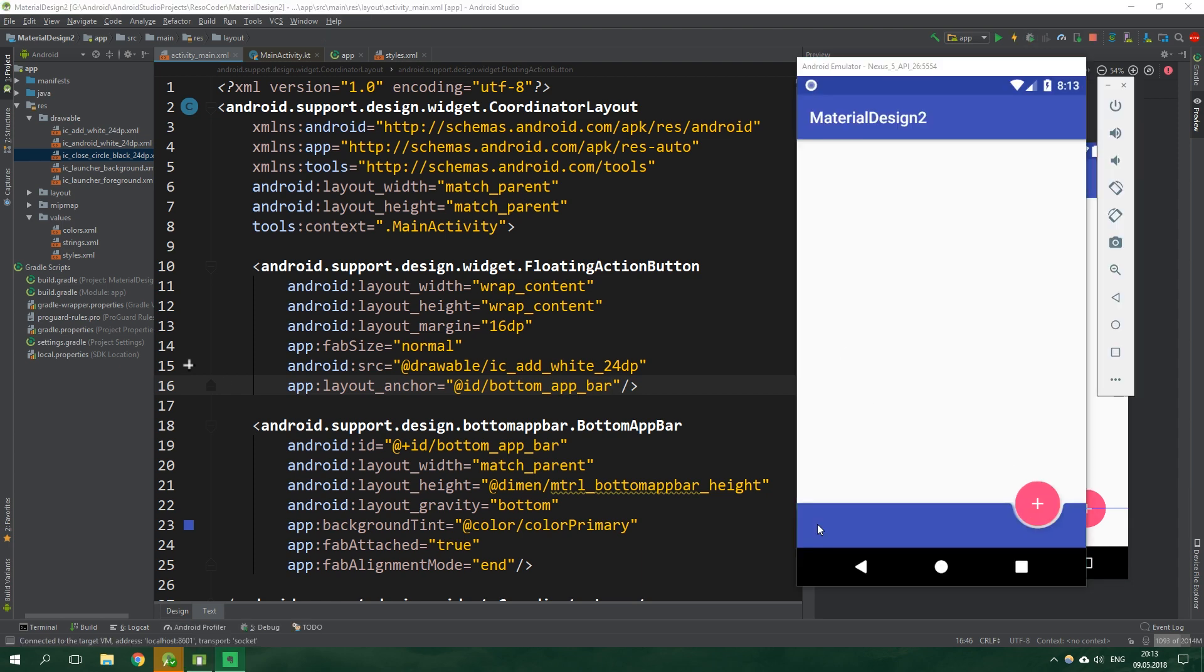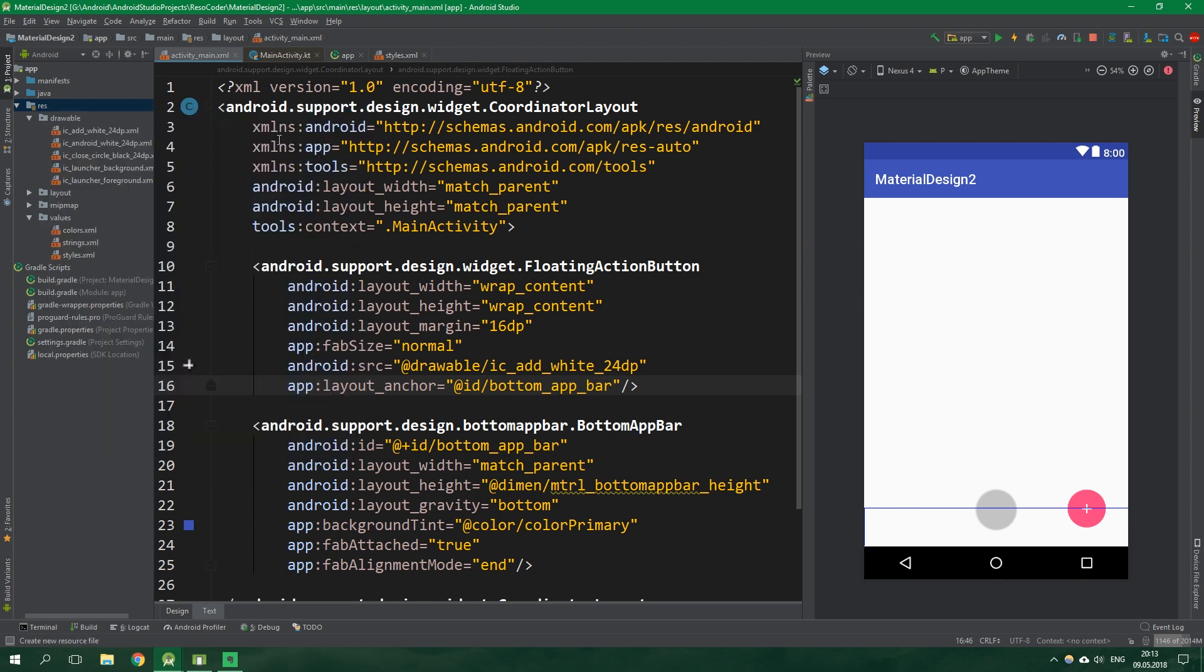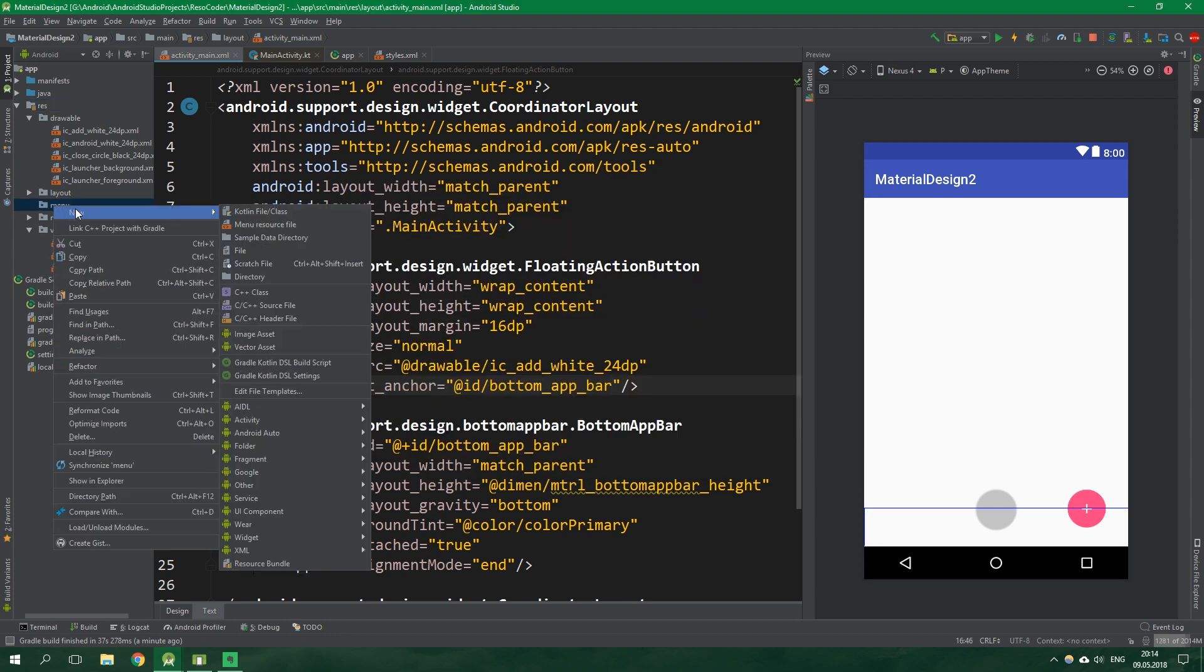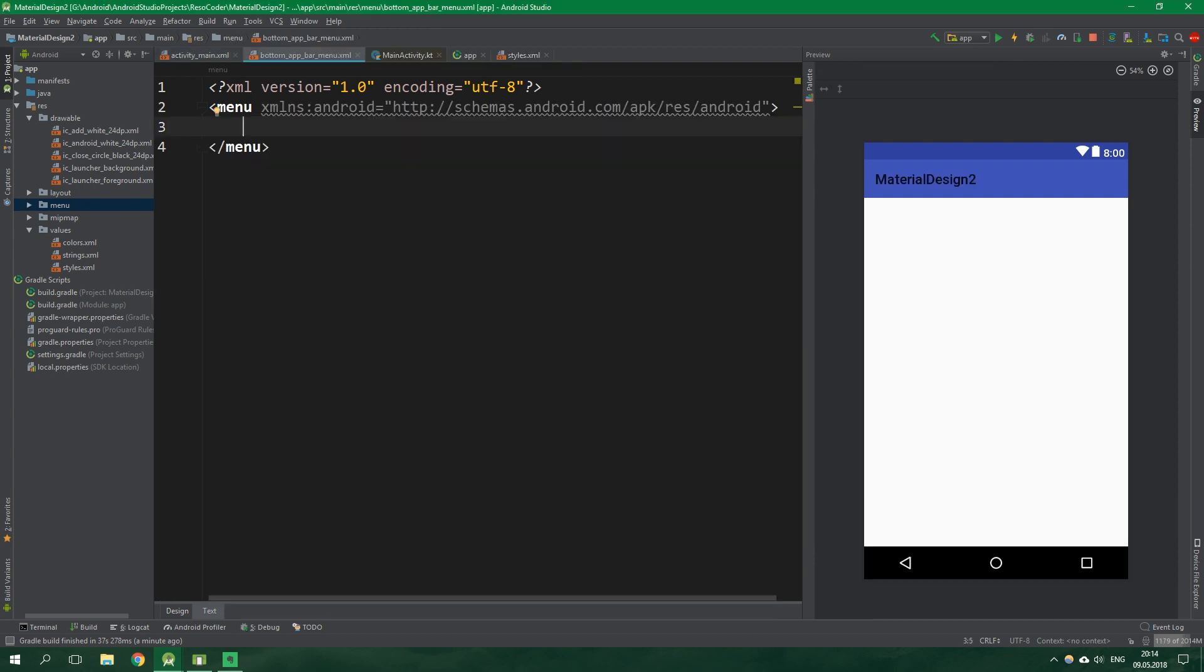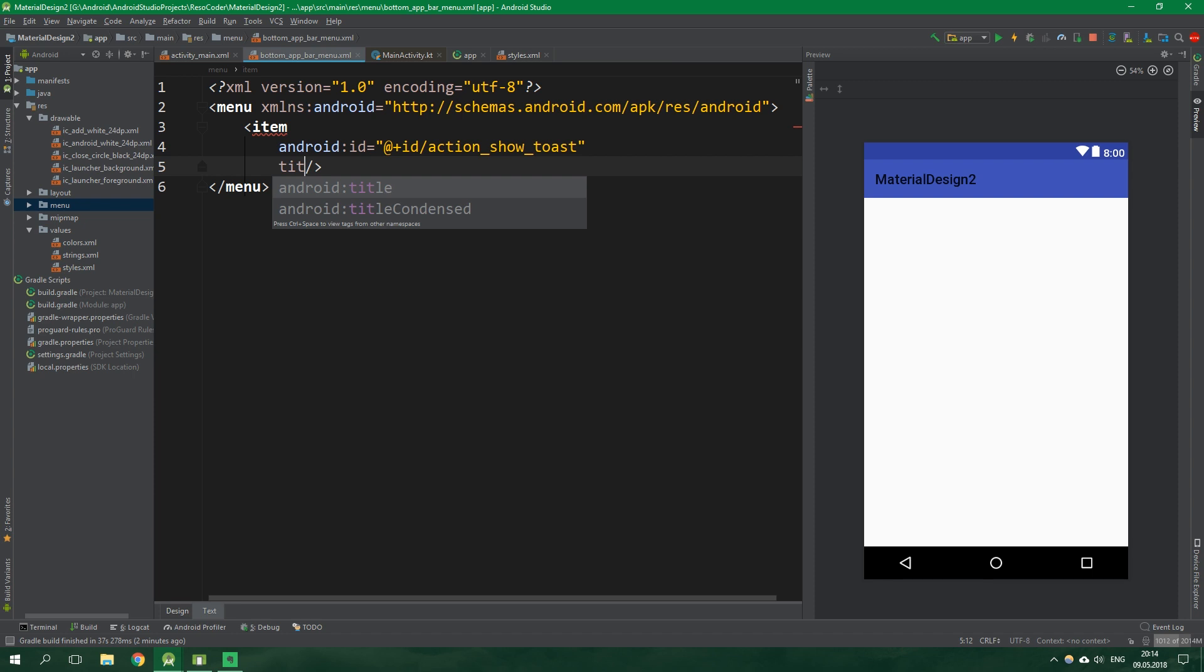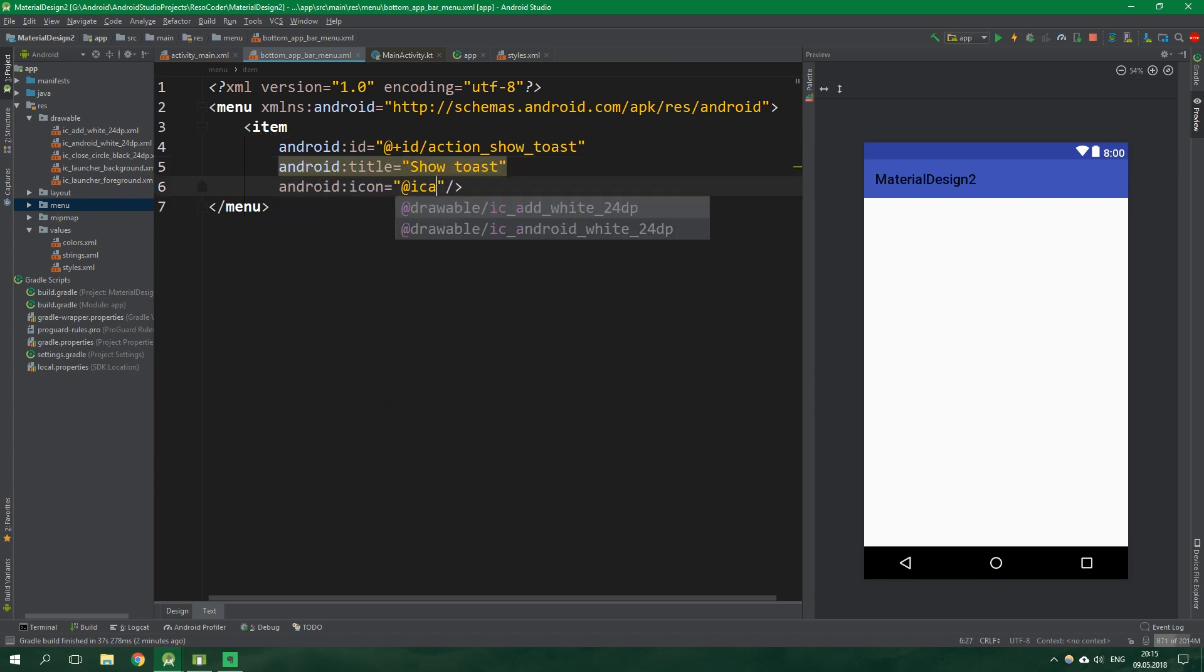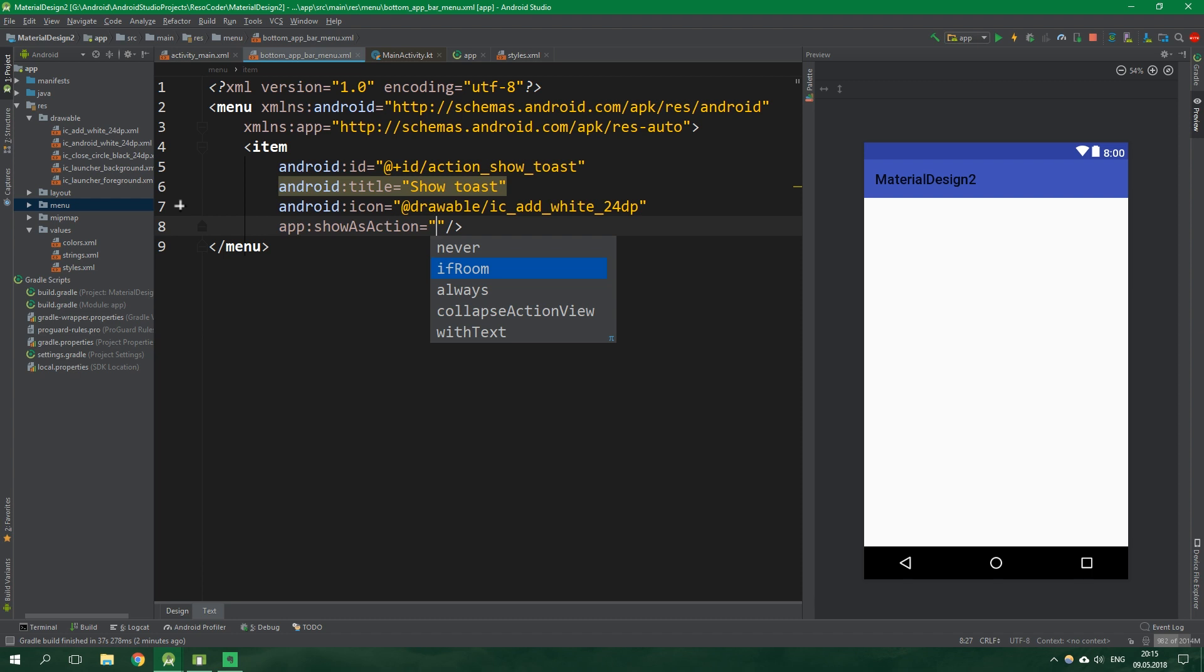Now let's make this bottom app bar actually useful by creating a menu and putting it on this bottom app bar. Right click on res, create a new android resource directory with directory name menu. Inside this menu directory create a new menu resource file called bottom_app_bar_menu. This menu will have only one item with id action_show_toast, title show toast, icon drawable ic_add_white_24dp, and show as action only if room.